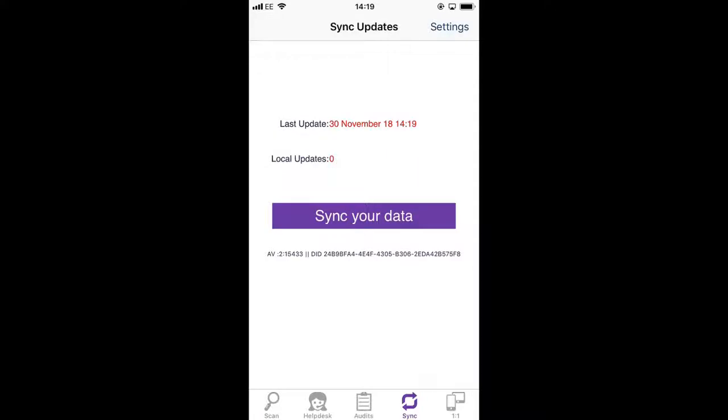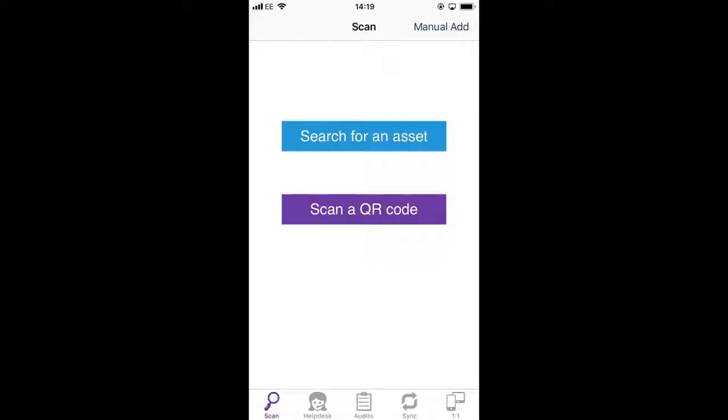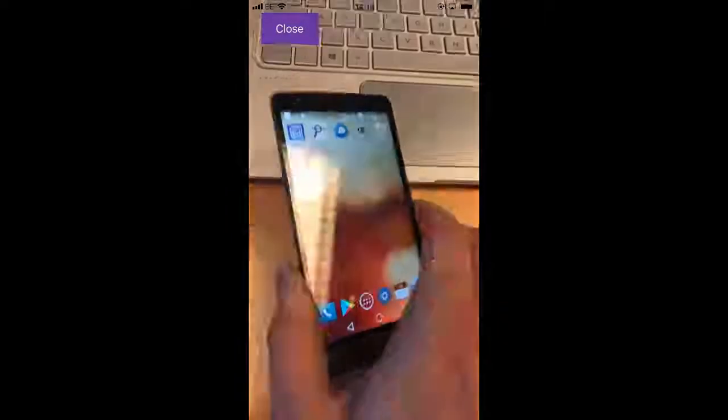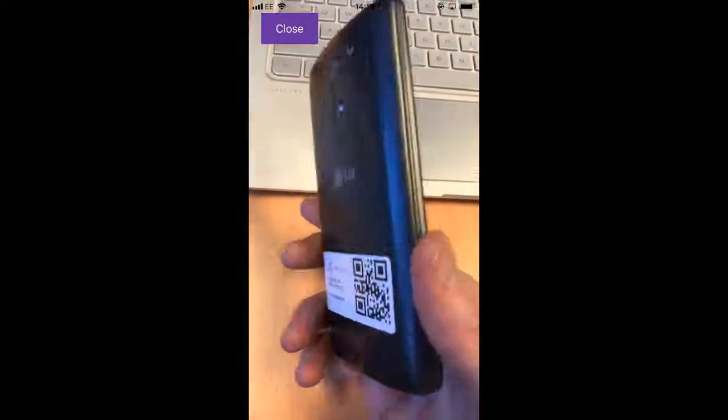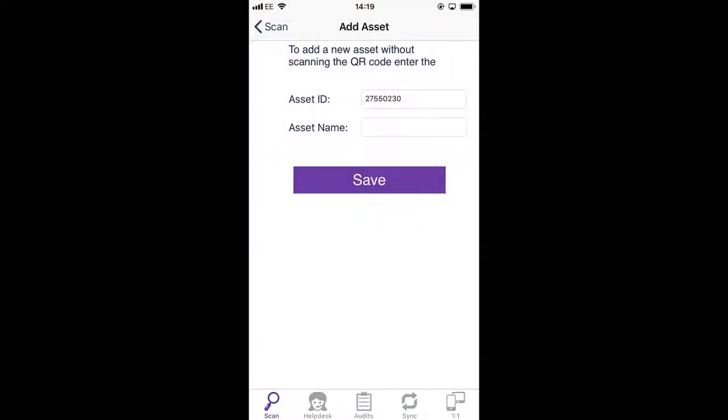So then we're going to return to the scan tab, we're going to tap on scan a QR code, and then we're going to scan the QR code on the back of this phone like that.